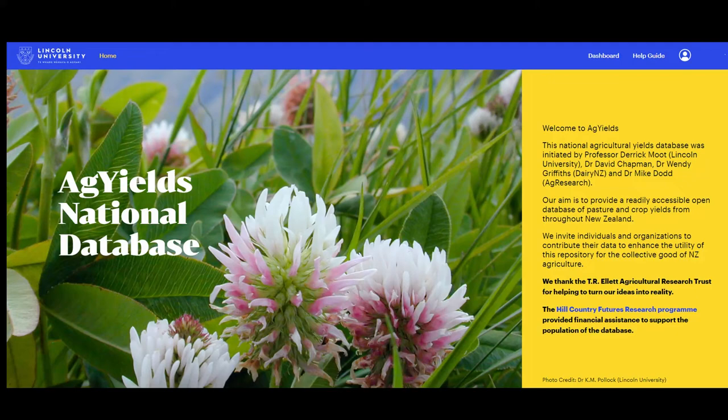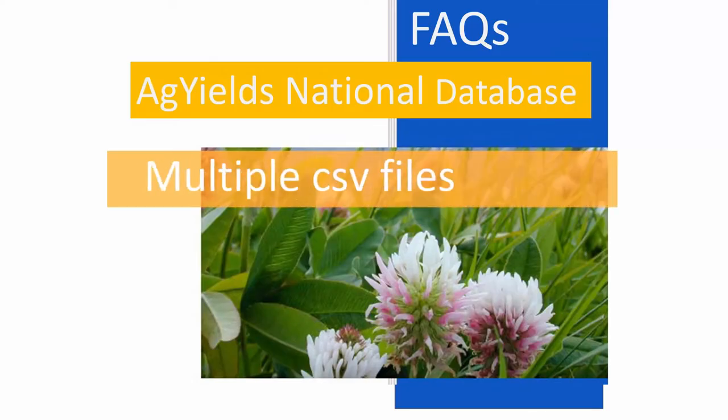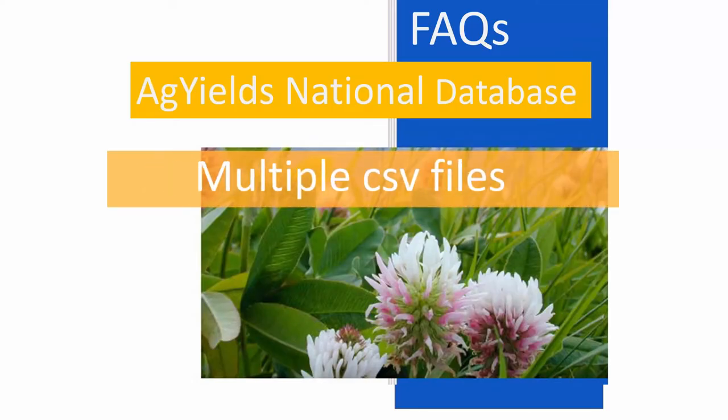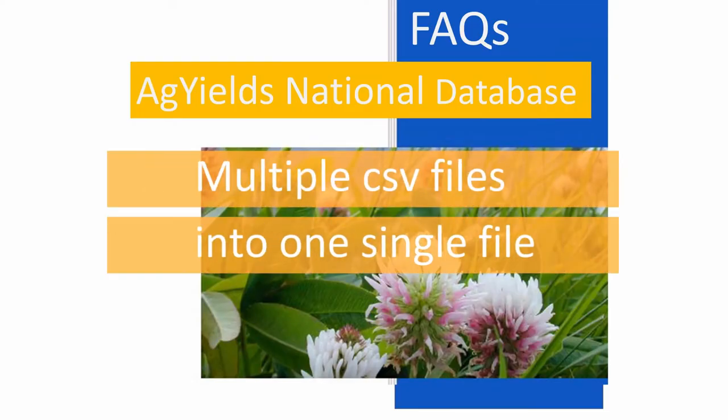Welcome to Agyield's National Database. Combining multiple CSV files into one Excel workbook.